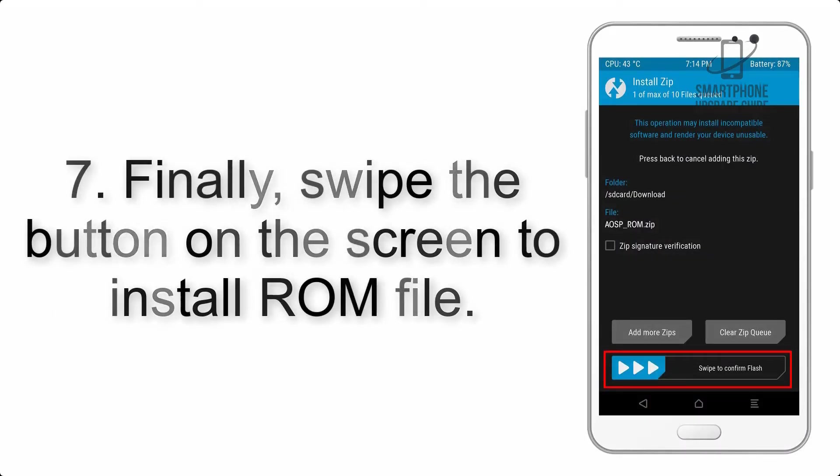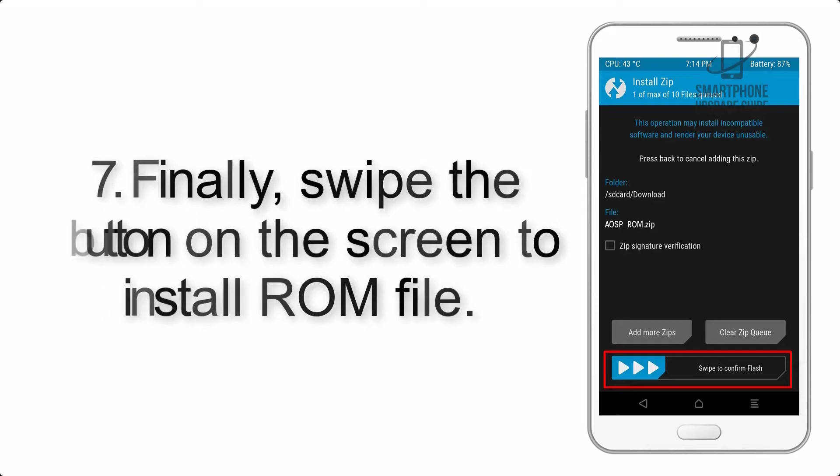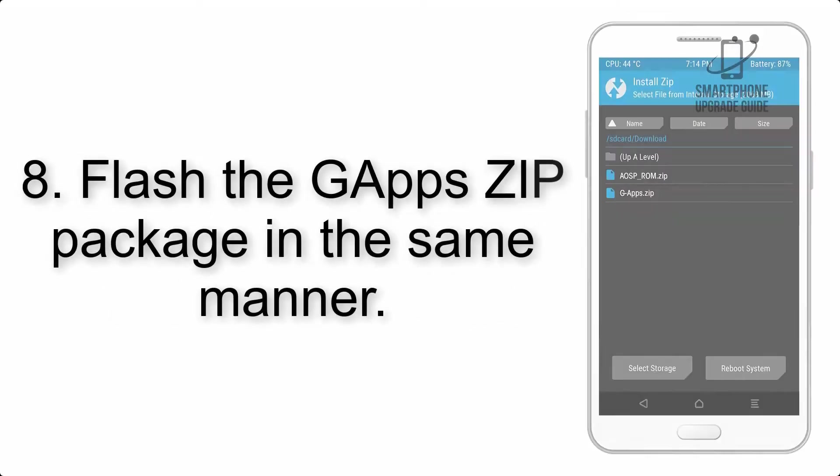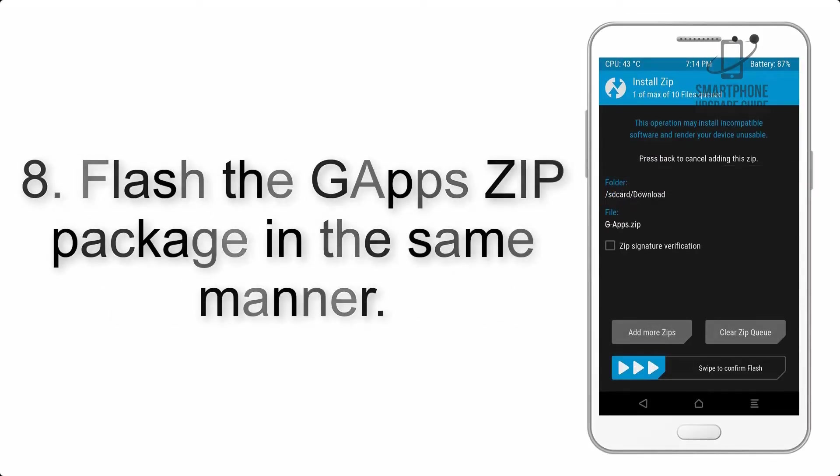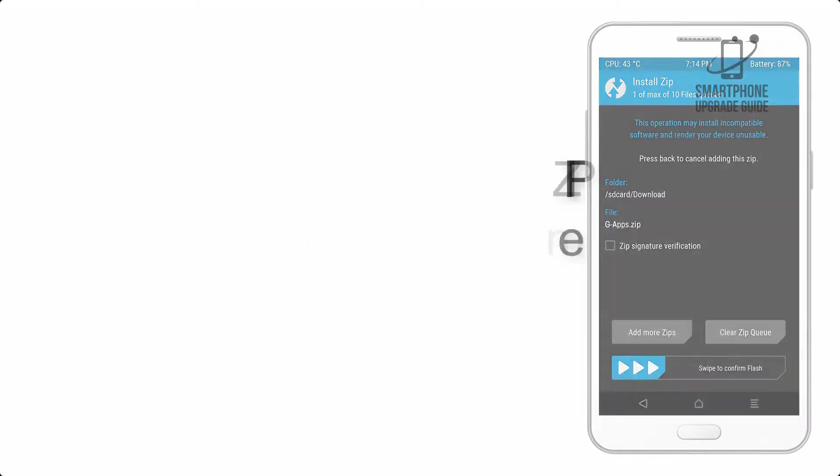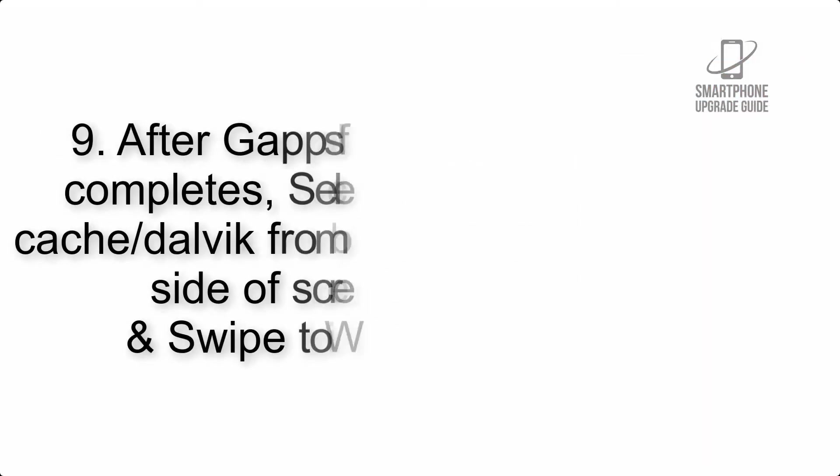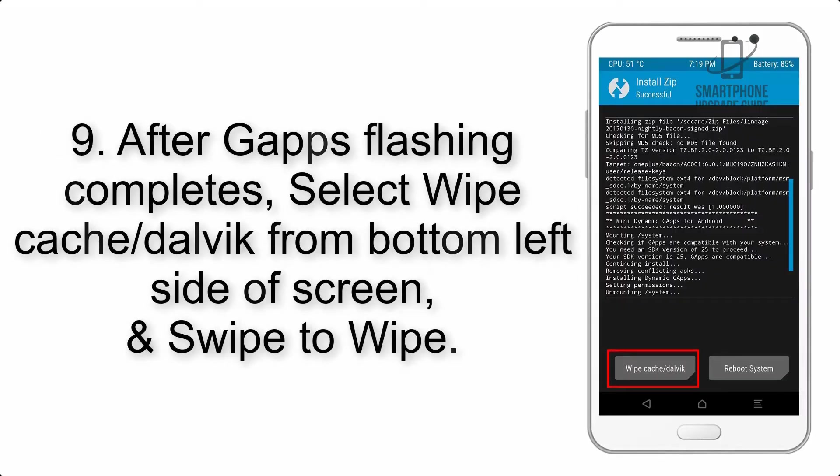Step 7: Swipe the button on the screen to install the ROM file. Step 8: Flash the GApps zip package in the same manner.